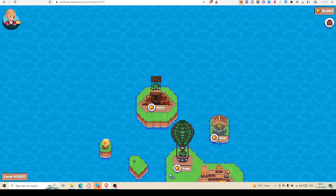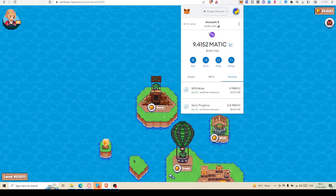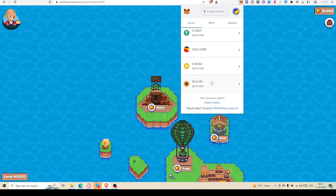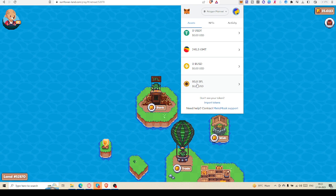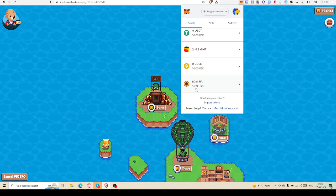Yes, let's check. Yes, here is SFL - 80.8 SFL, you can see, and that is 5.74 USD.